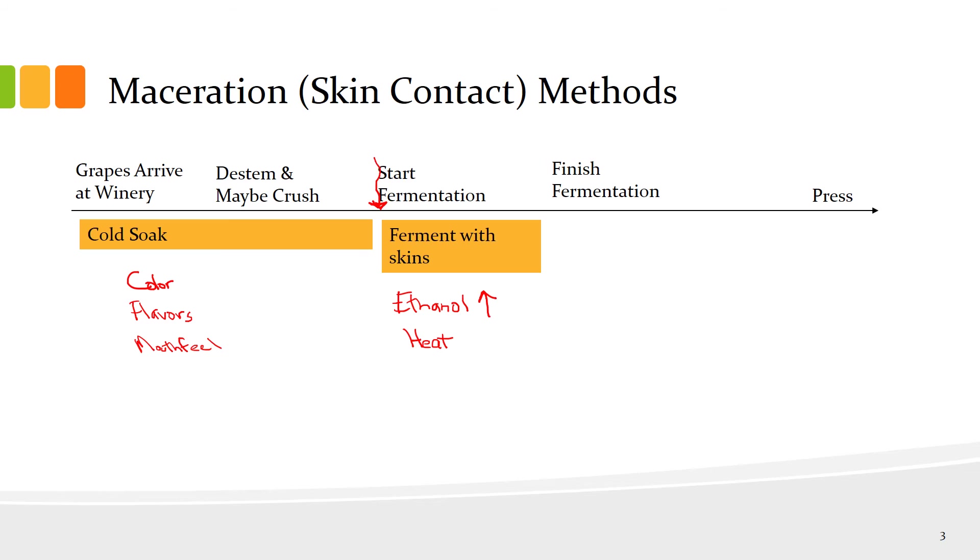It helps to break down the cell walls in the skins, and heat will increase any chemical reactions that are happening in the fermentation, which helps your extraction. You'll get different flavors, different impact on mouthfeel during fermentation with skins. The winemaker could choose at the end of fermentation, or even before fermentation is complete, to press the juice or wine away from the skins.